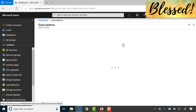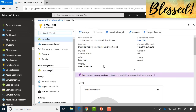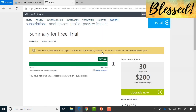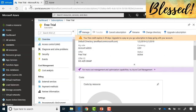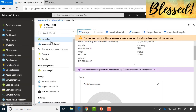Clicking subscriptions shows your free trial. Click it to see subscription details including costs and credit expiry — 30 days in this case. Clicking 'Manage' takes you to account.azure.com, which is different from the portal. The account section is where you add payments, set up billing alerts, and check subscription status — $200 in credits remaining. When you want to deploy resources, go back to portal.azure.com.